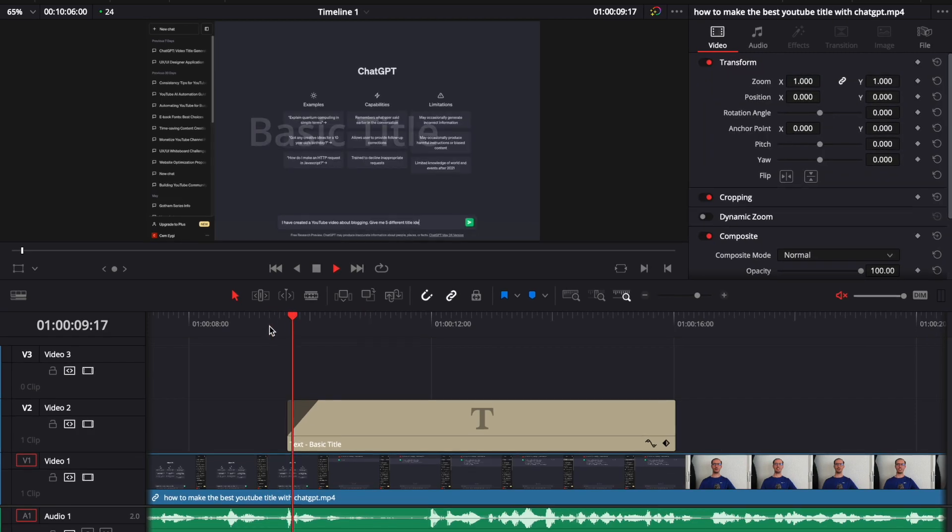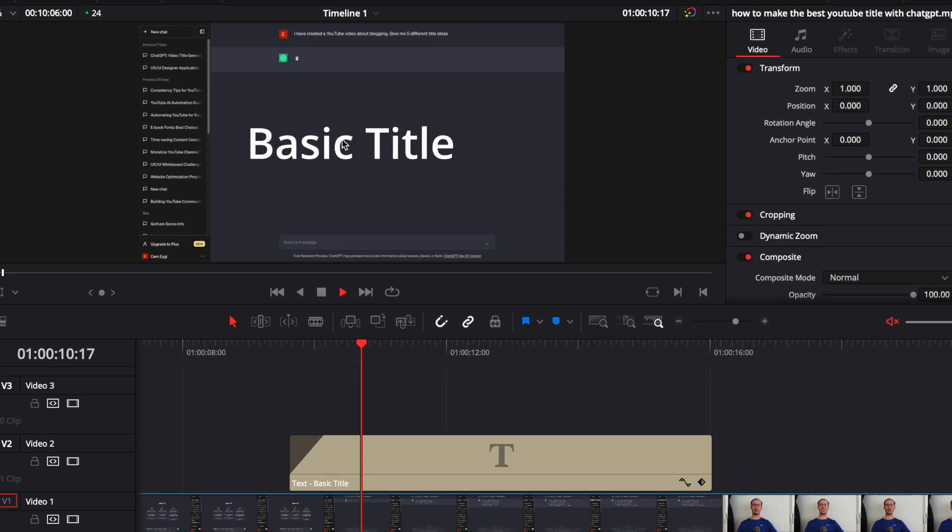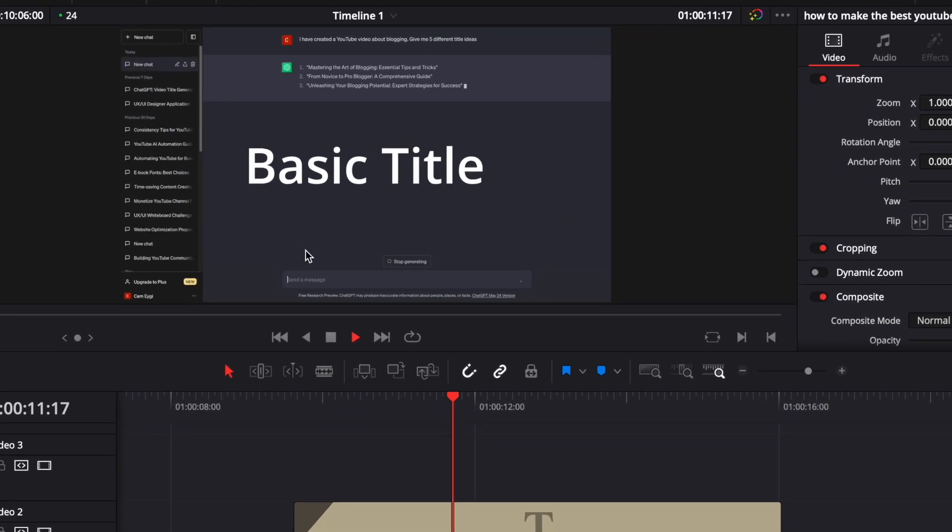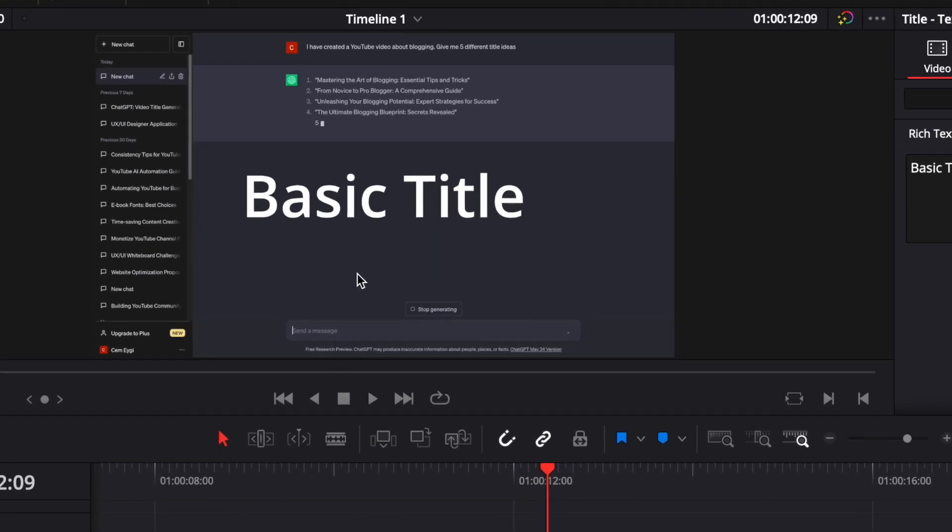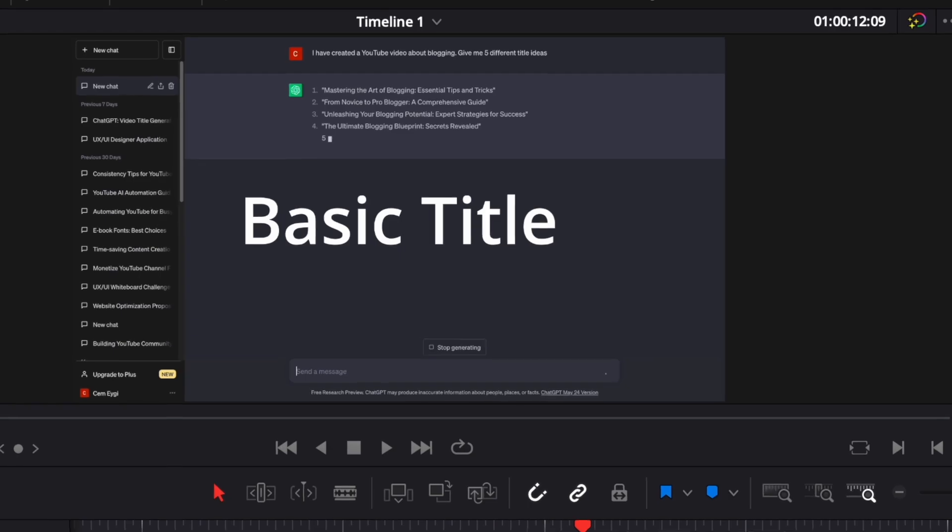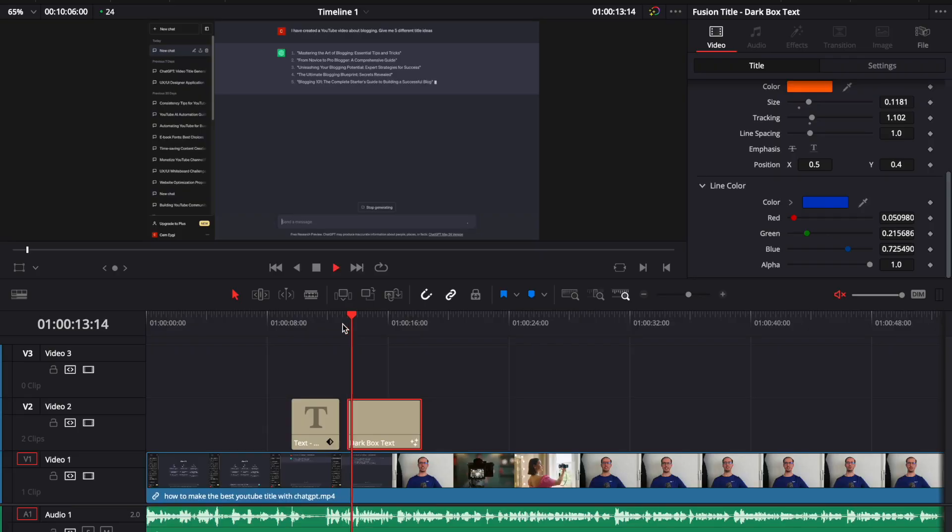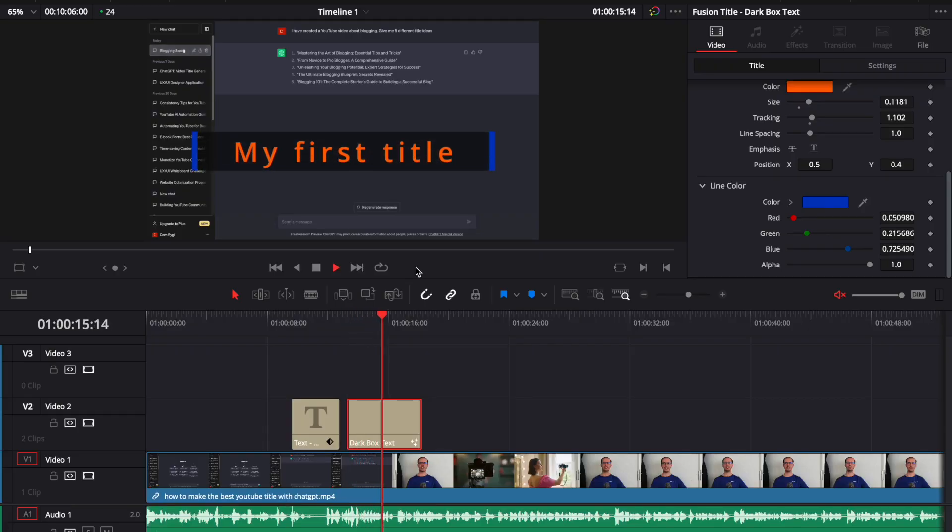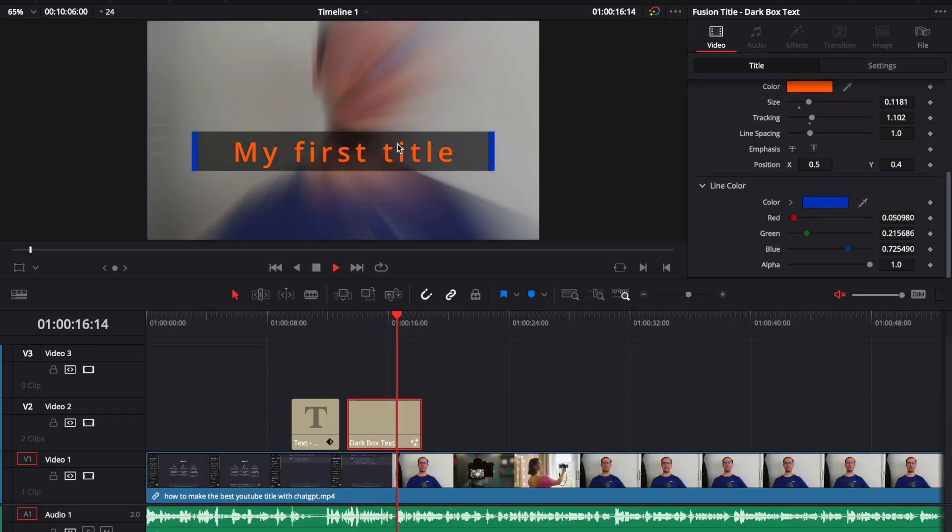If you are using DaVinci Resolve, you can add a simple static text to your videos like this one, or a more dynamic text with some animation like this one.